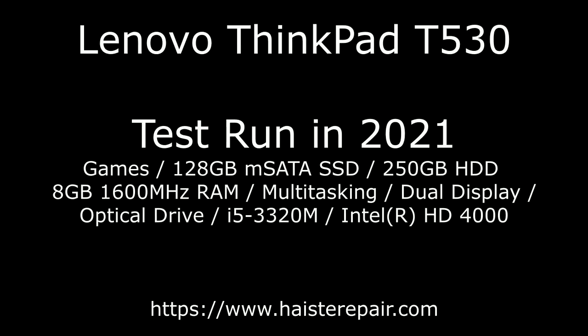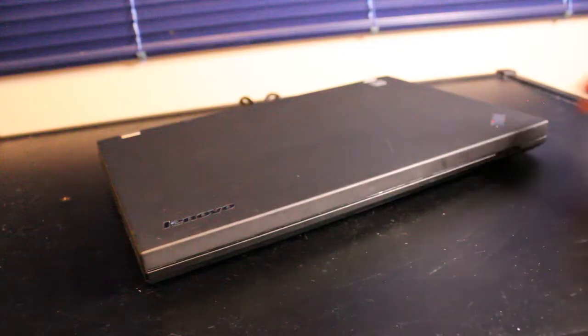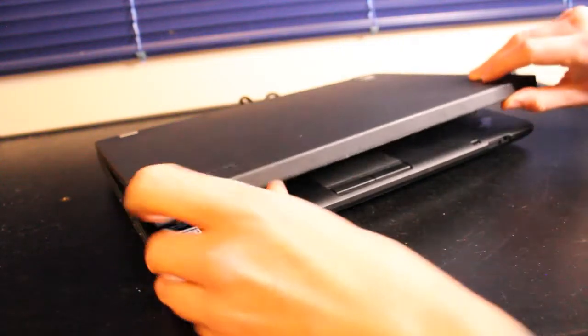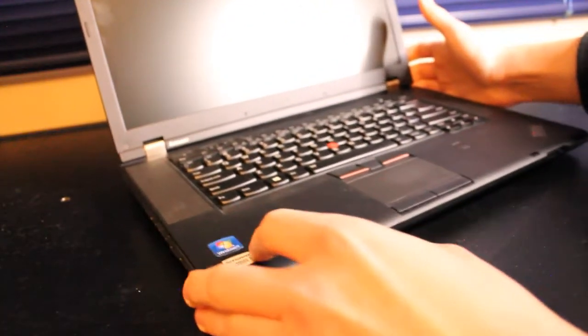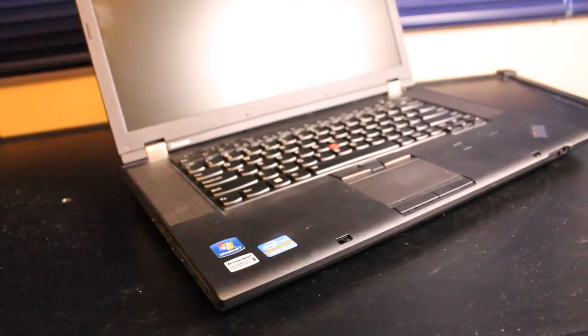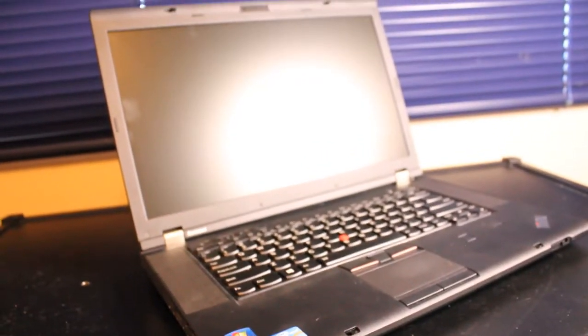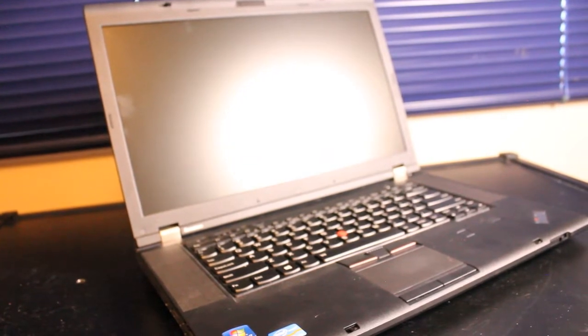This is a video test run of a Lenovo ThinkPad T530 for use in 2021 and onward. Here we have the Lenovo ThinkPad T530 opening up. This one's in very good condition with typical ThinkPad look and style.